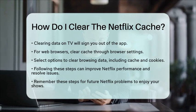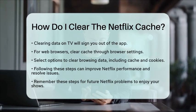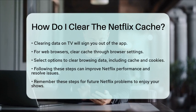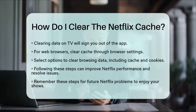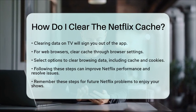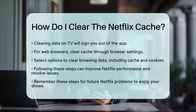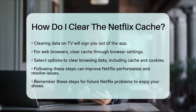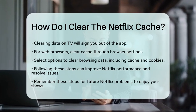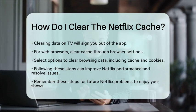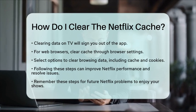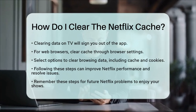By following these steps, you can effectively clear the Netflix cache on different devices. This simple action can help improve the performance of the app and resolve common issues. So, next time you encounter any problems with Netflix, remember these steps to clear the cache and get back to enjoying your favorite shows.